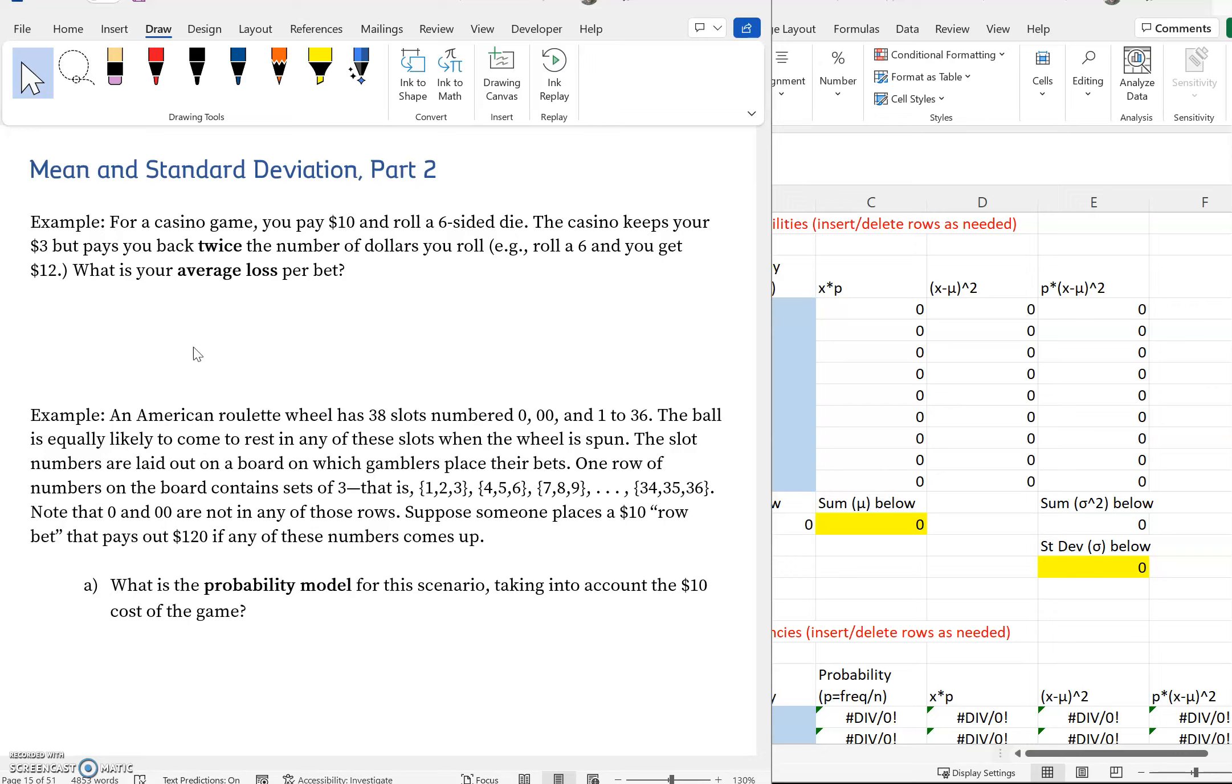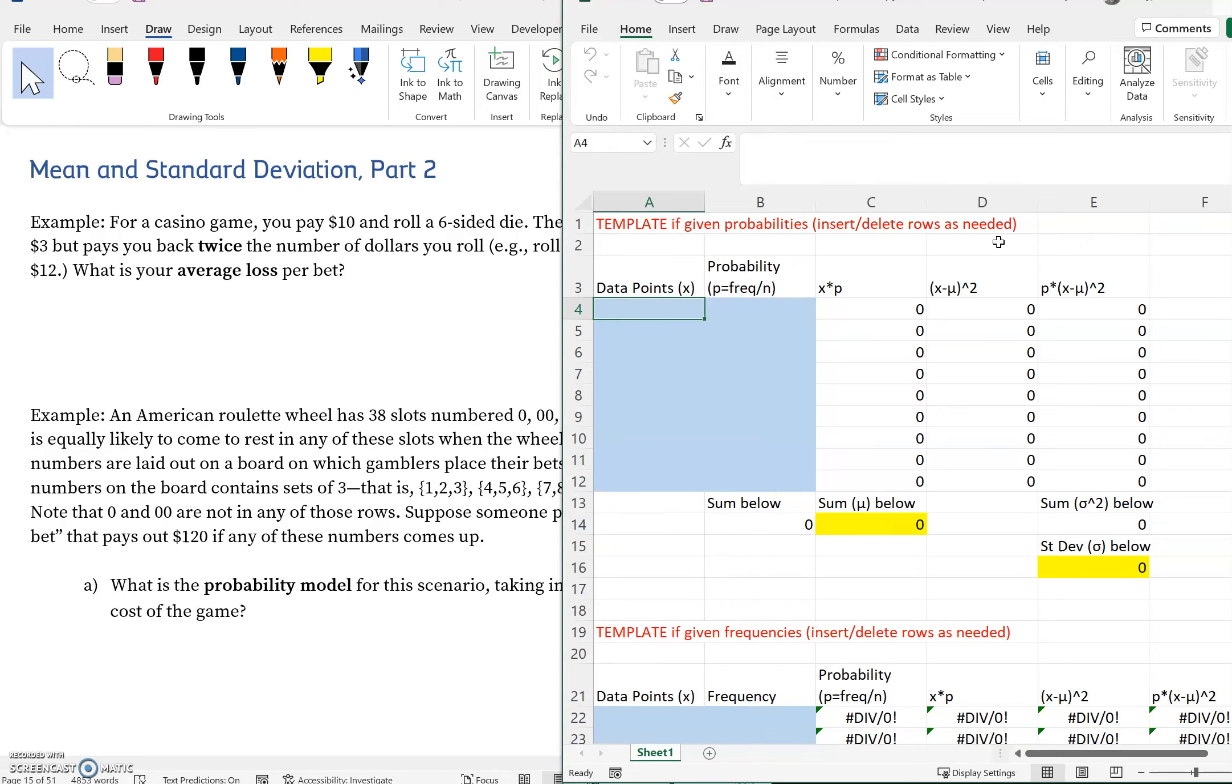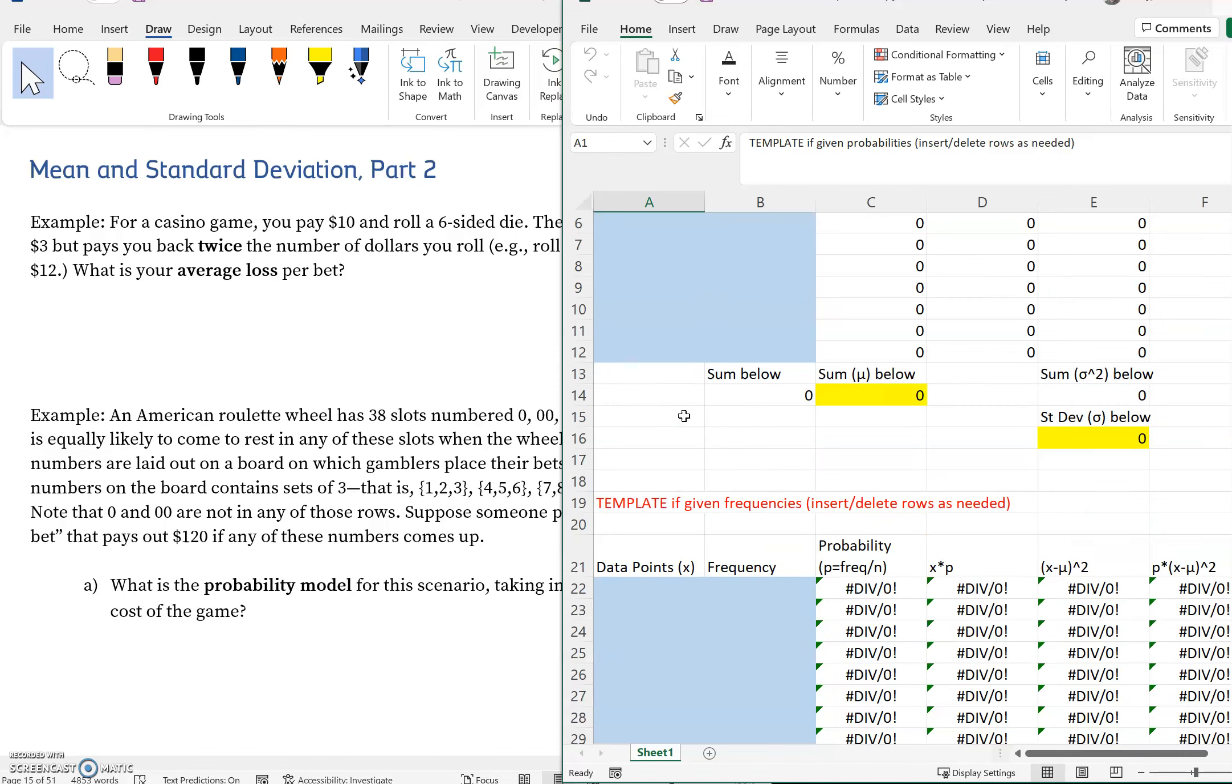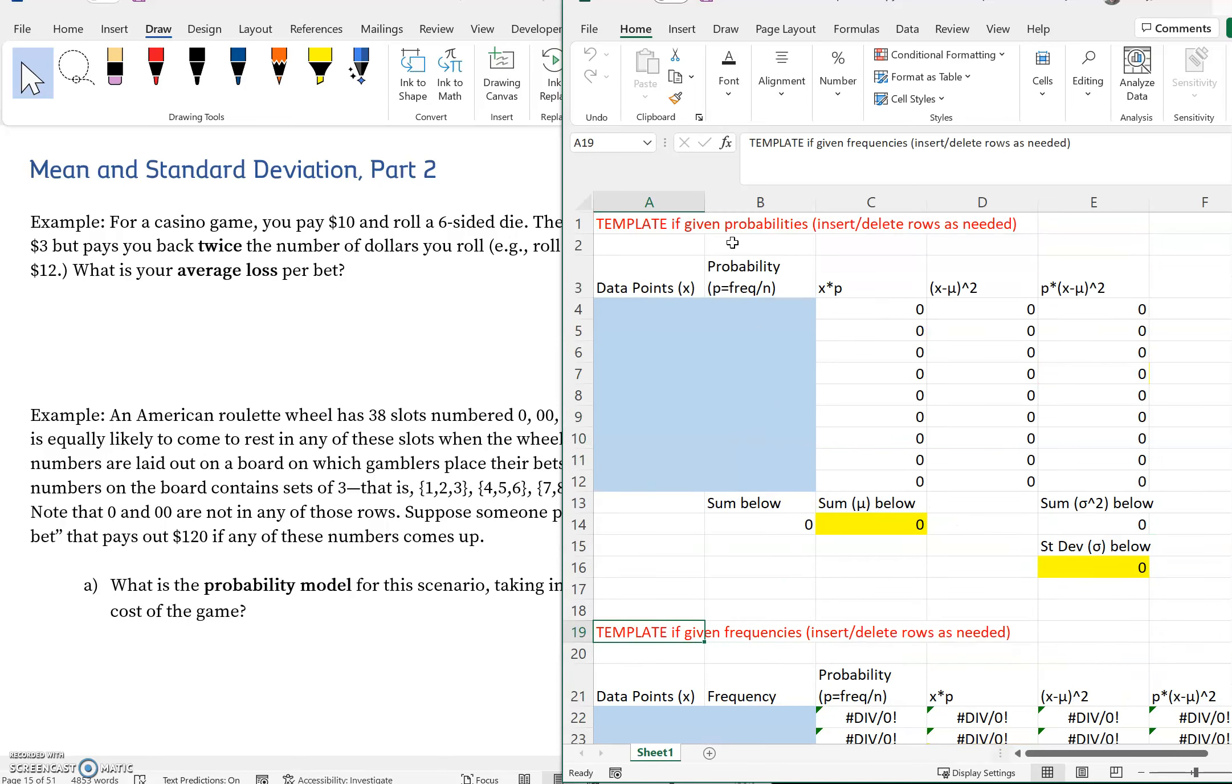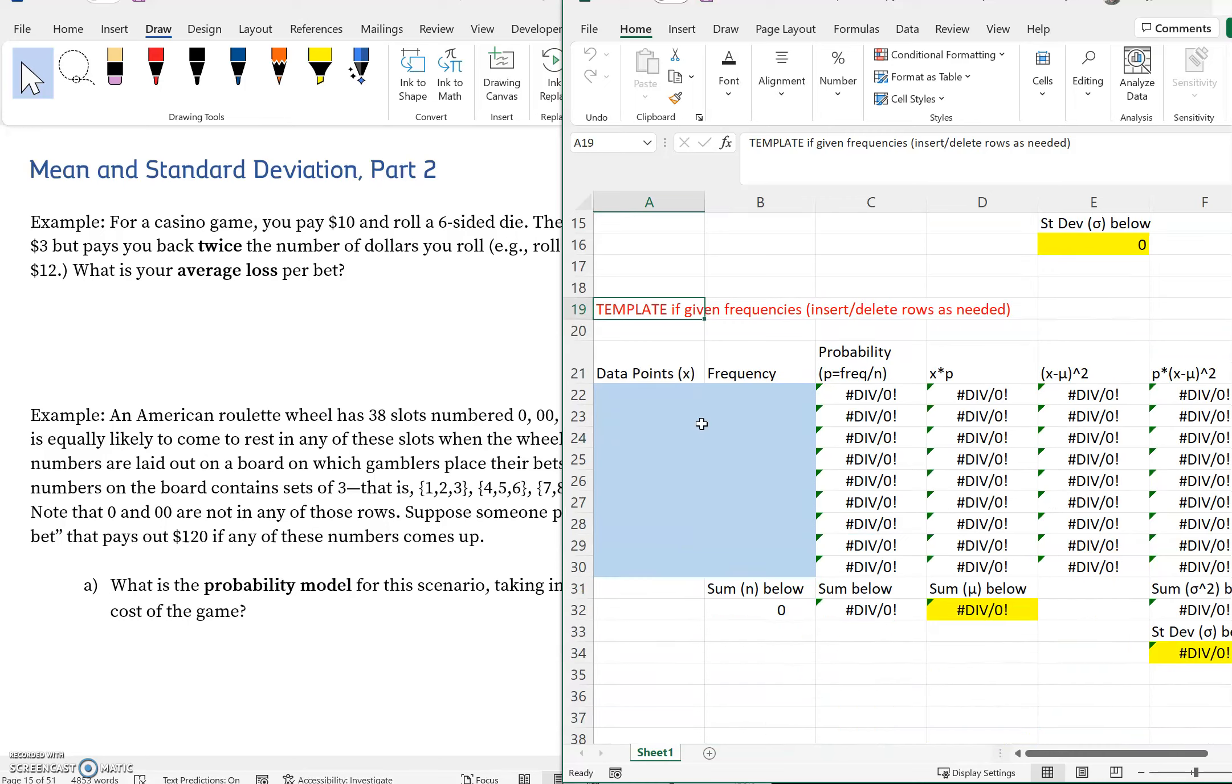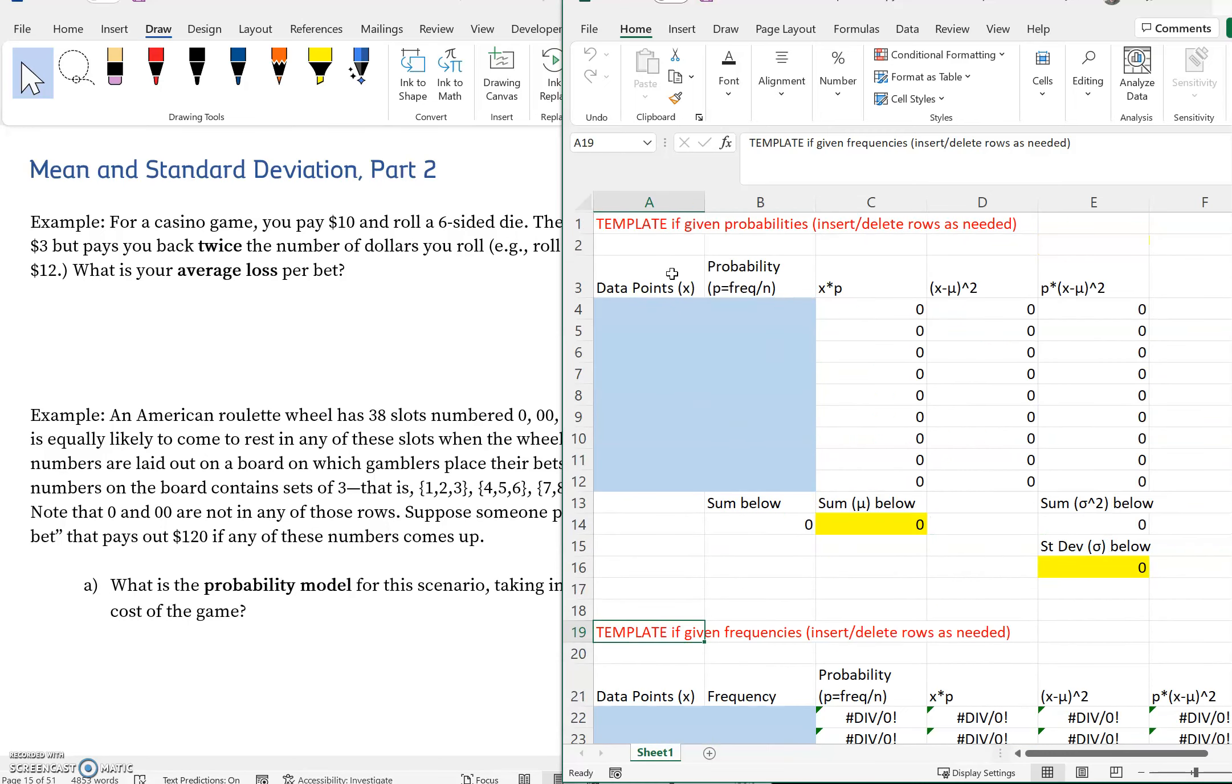One thing I want to note is that I did make some changes to the ordering of the template. Now the first thing that comes up is the template if given the probabilities, and below that is template if given frequencies. The reason I switched these is we oftentimes either have or can find the probabilities. It's much less common that we use the frequencies, so I just wanted this one to be a little bit more accessible.